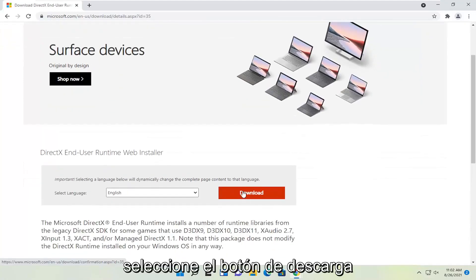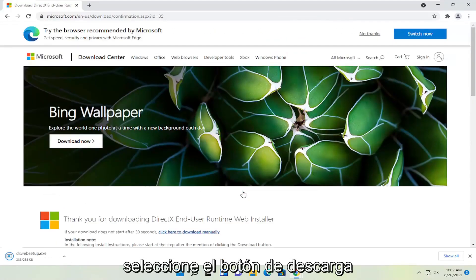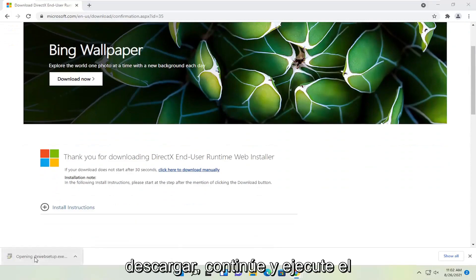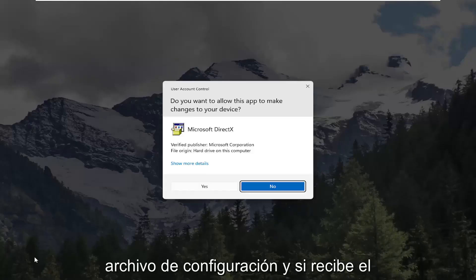Select the download button. And give it a moment. Once it's done downloading go ahead and run the setup file.